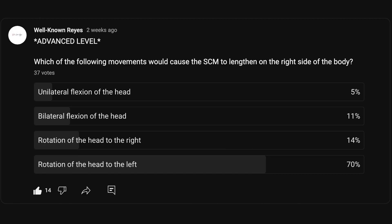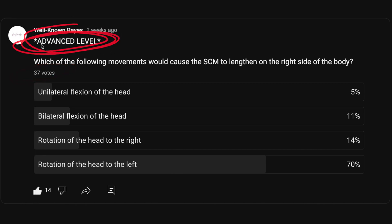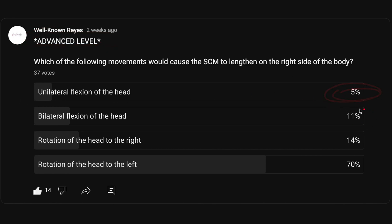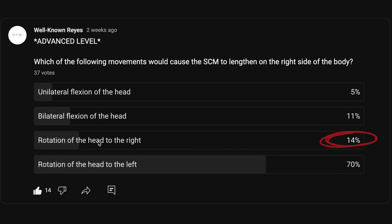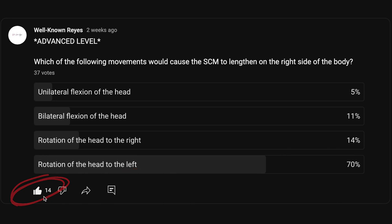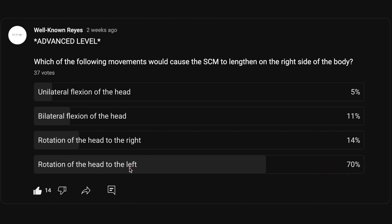In the community tab, I asked which of the following movements would cause the SCM to lengthen on the right side of the body. We had 37 votes, and this is an advanced level question. 5% said unilateral flexion of the head, 11% said bilateral flexion, 14% said rotation to the right, and 70% said rotation of the head to the left. So let's see if that majority answer is correct.